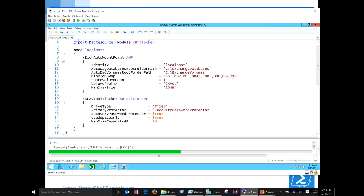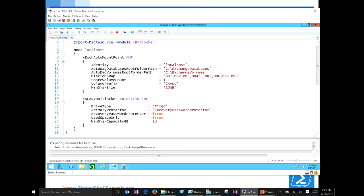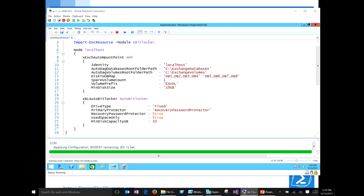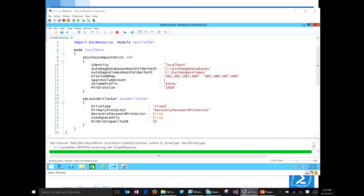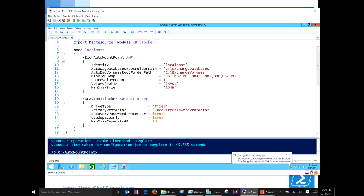So we have two resources in use here: the AutoMountPoint resource and the AutoBitLocker resource. The driver for this was that Exchange 2013 has a concept called auto-reseed, where you can have a number of database disks holding your databases, but you can also have one or more spare volumes just hanging out waiting for a disk failure. If one of your database disks fails, Exchange will detect that it's unrecoverable, take the mount points from that disk, reassign them to one of the spare disks, and then request that copies of that database from another server get pulled over. At that point, the administrator would pull the failed disk, put in a new good disk, reset up the mount point structure, and reapply BitLocker.